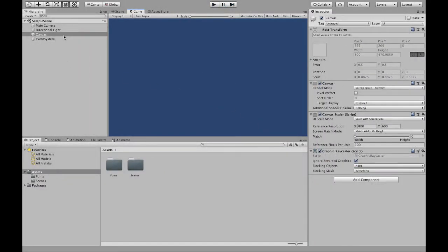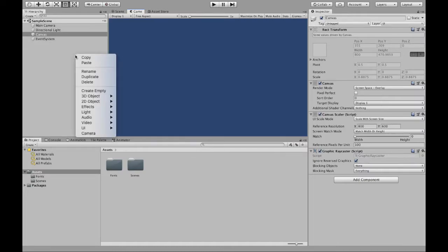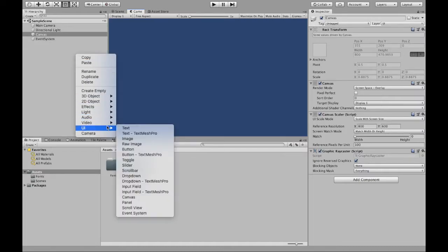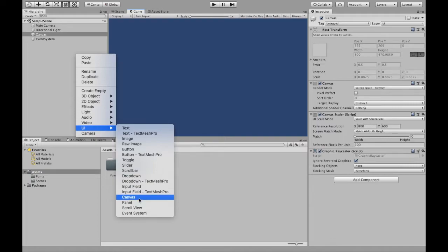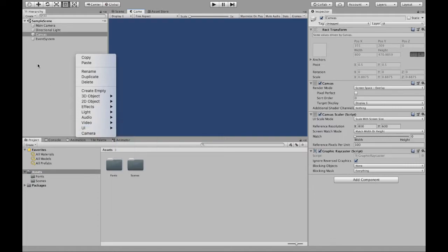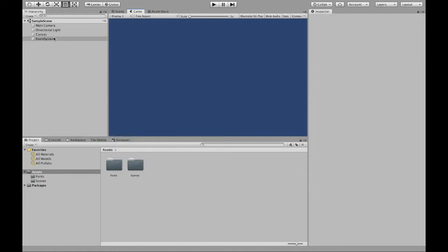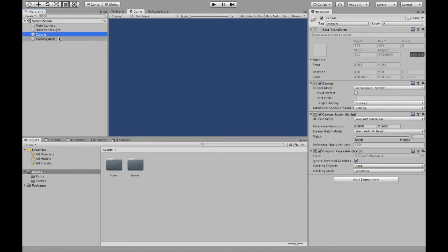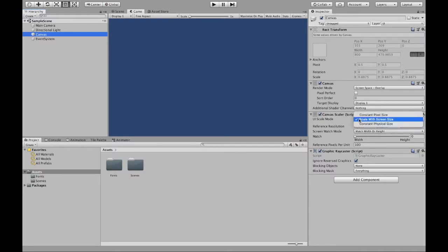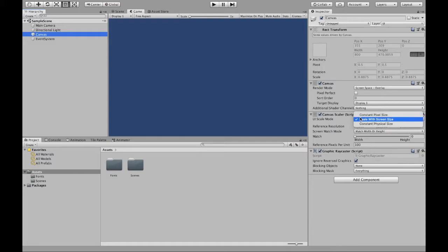To begin, I've already created a canvas. If you don't know how to do that, you can right-click, go to UI, and select Canvas. When you create a canvas, make sure to change the scale so that it's scale with screen size. When you first create it, it's constant pixel size, so make sure to scale it.